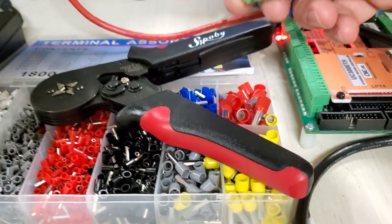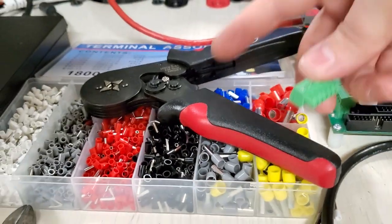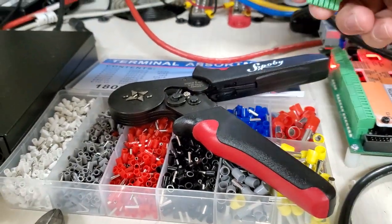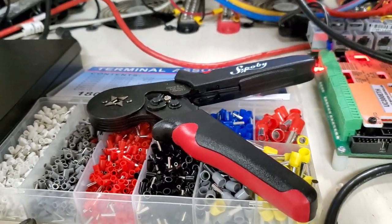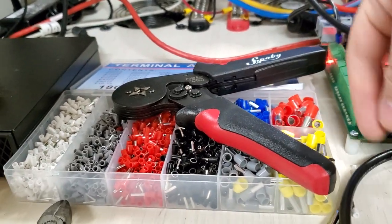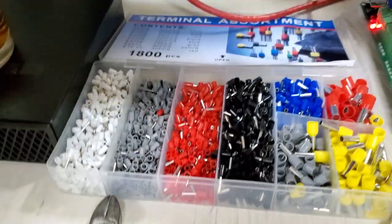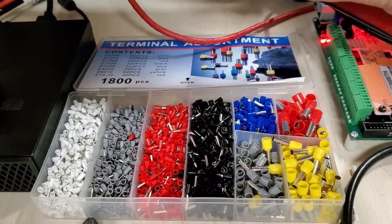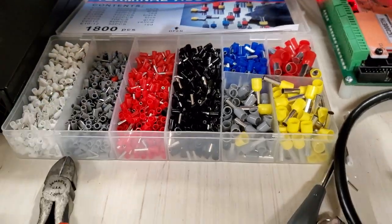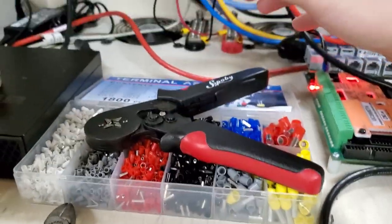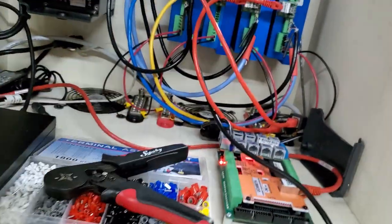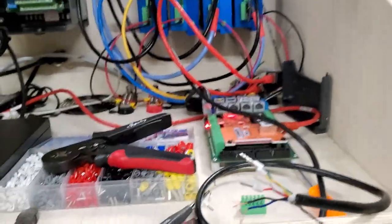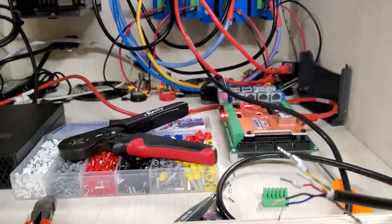But that's just a really cool tool and they're not very expensive. This whole entire kit with the pliers is $25 on Amazon, if I remember correctly. And look at all the ferrules. There's over 1,800 pieces in this kit for $25. And to be honest, you don't really have an excuse not to use these.